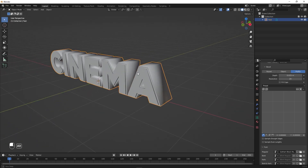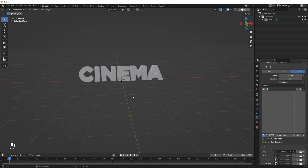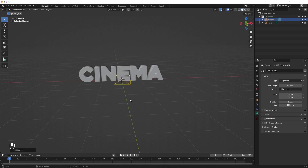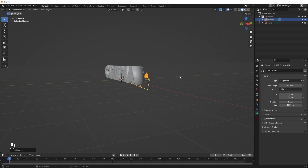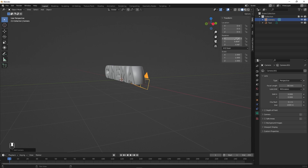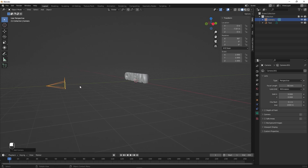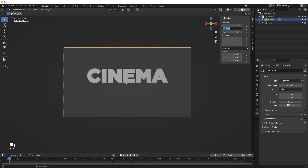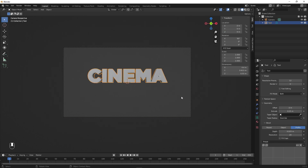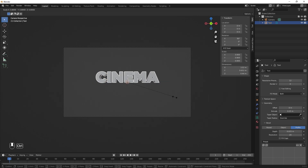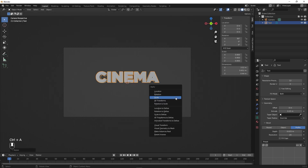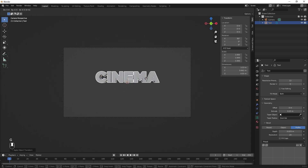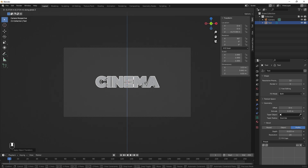Now let's add a camera — press Shift+A and add a Camera. Select it, press N to open the Item properties, and set rotation to X: 90, Y: 0, Z: 0. Then move the camera along the Y axis to somewhere around here. Press Numpad 0 to go inside the camera view. Set the Y position to negative 10, then select the text and press S to scale it down. Press Ctrl+A to apply scale, then G Z to move it slightly down.